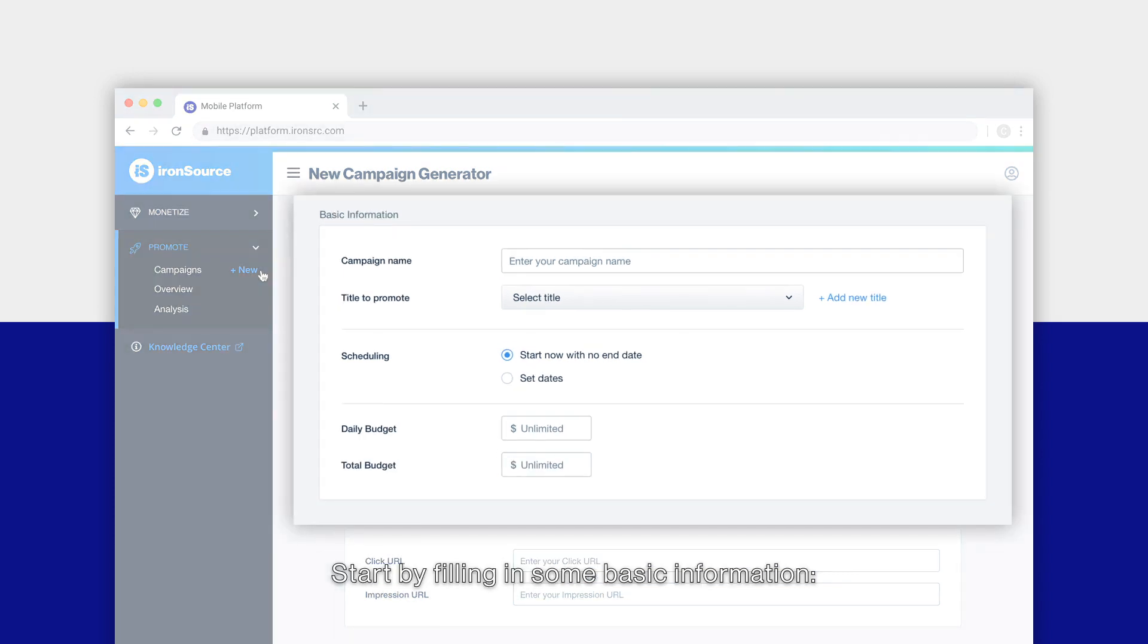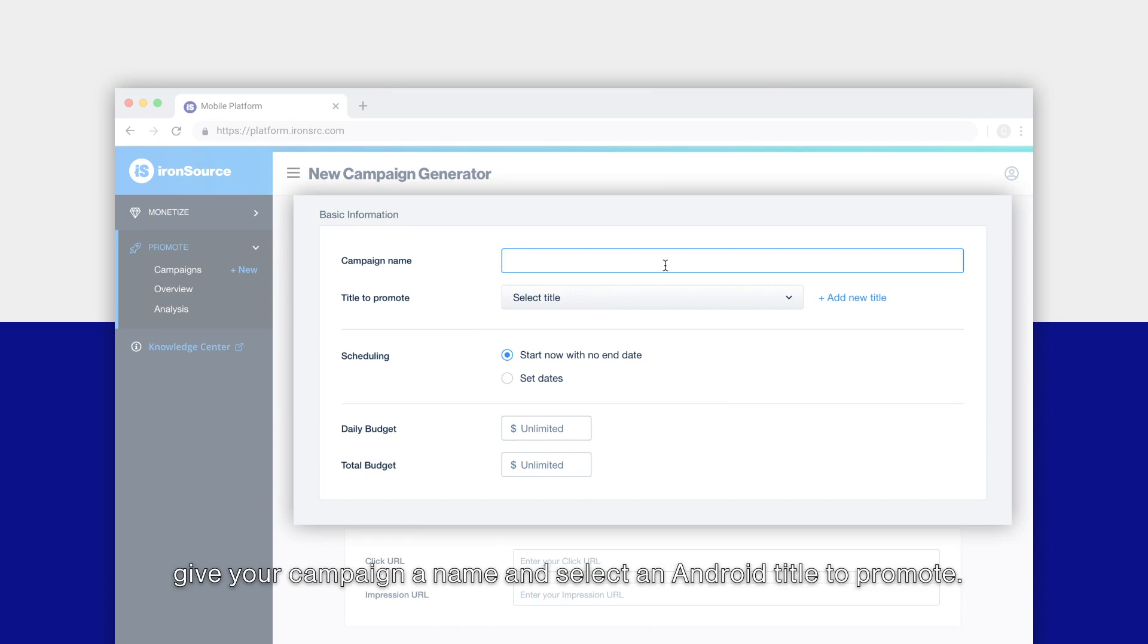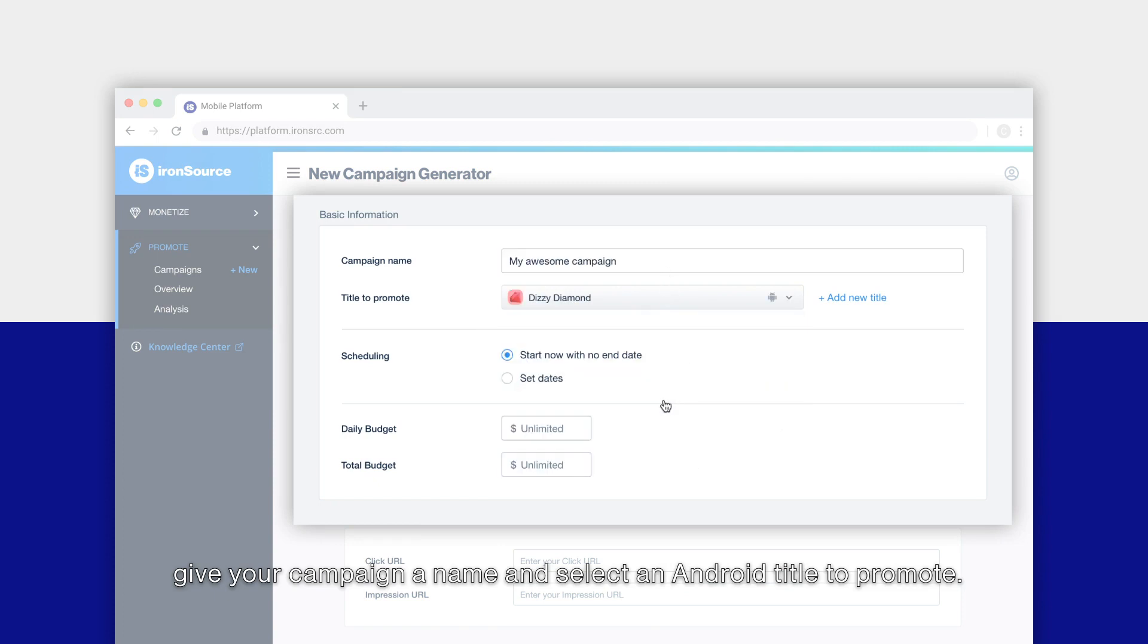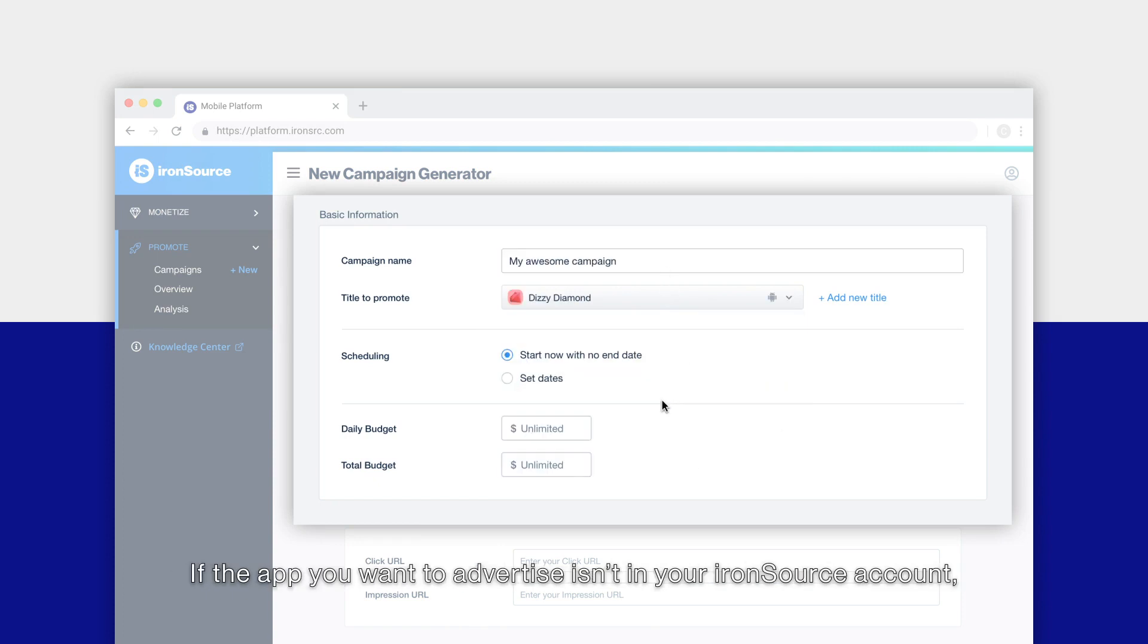Start by filling in some basic information. Give your campaign a name and select an Android title to promote.